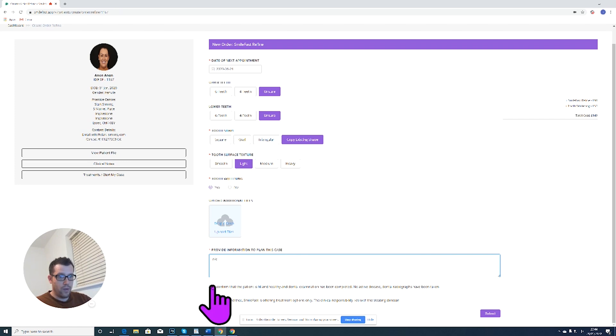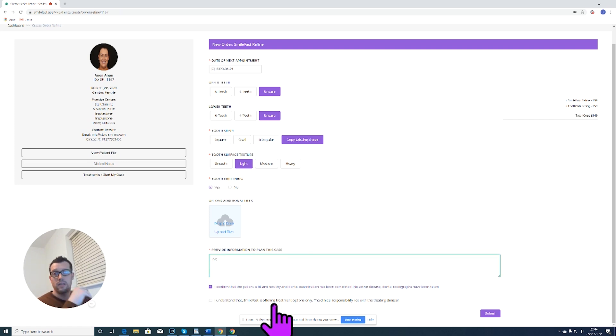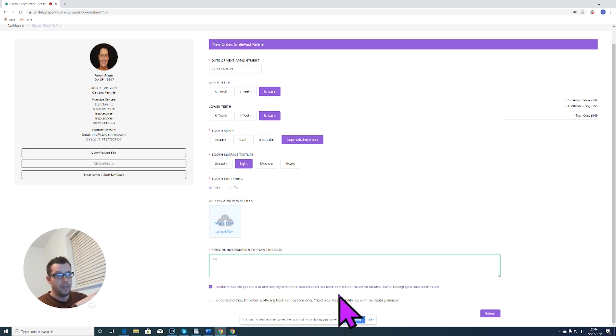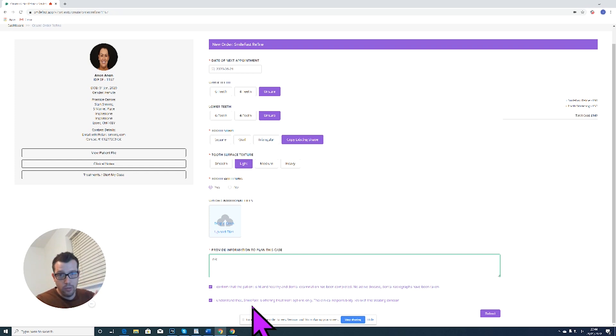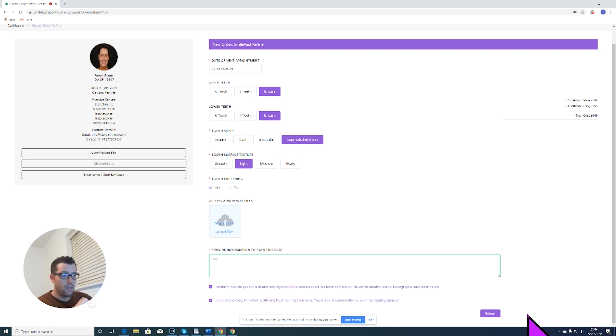Then we have to click that we confirm that the patient is fit and healthy and an examination has been completed, dental radiographs have been taken. And then we have to click to confirm that we understand that Smartfast is only providing options, not definitive treatment planning. That is down to you and the patient to discuss. When we're happy, we click submit.